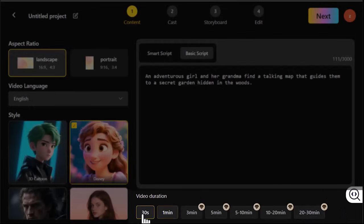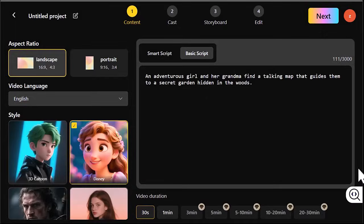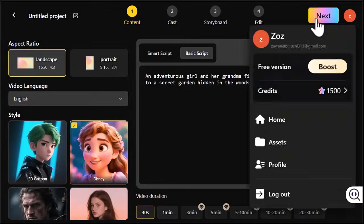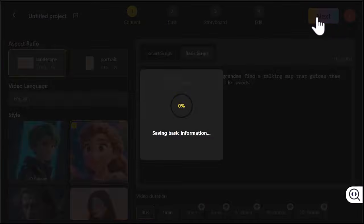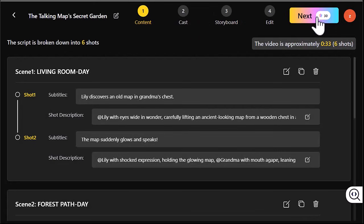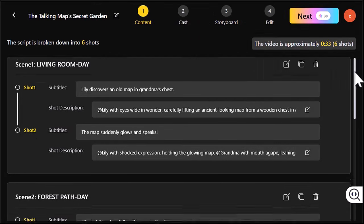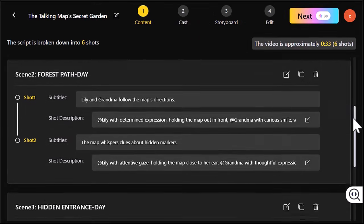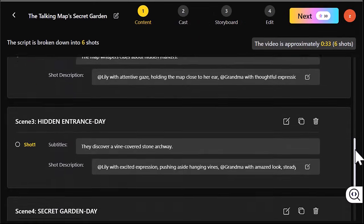You can make videos up to 30 minutes long. I chose 30 seconds for this example. Once you click Next, Video In You will generate scenes for you, each with subtitles and short descriptions that you can edit.